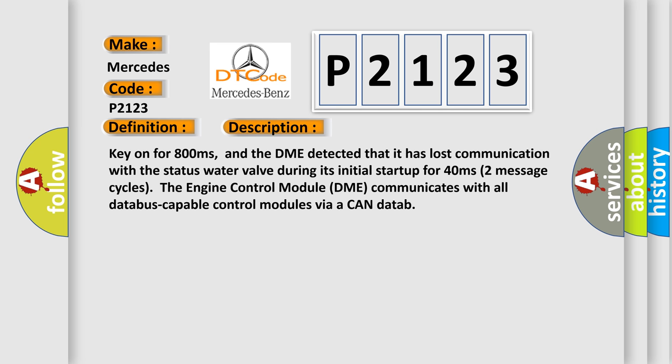Key on for 800 milliseconds, and the DME detected that it has lost communication with the status water valve during its initial startup for 40 milliseconds, two message cycles. The engine control module, DME, communicates with all database-capable control modules via a CAN data.